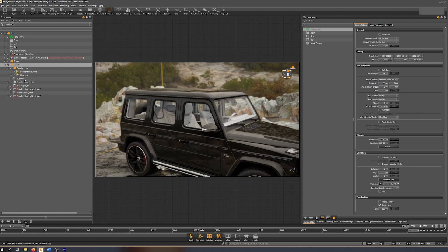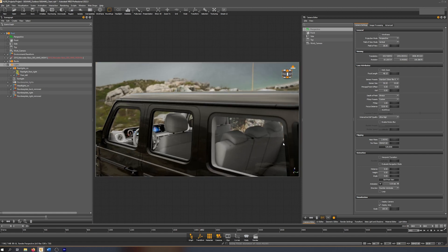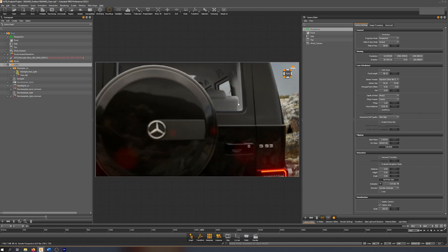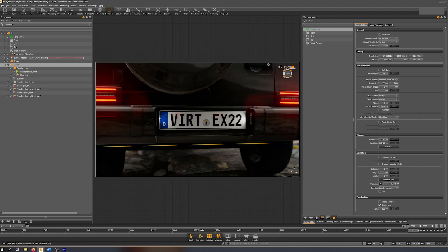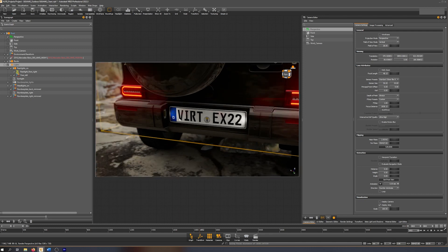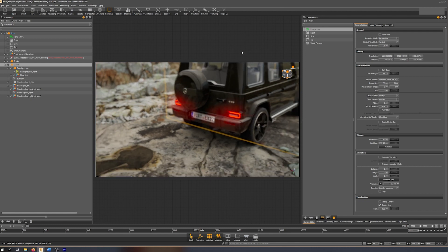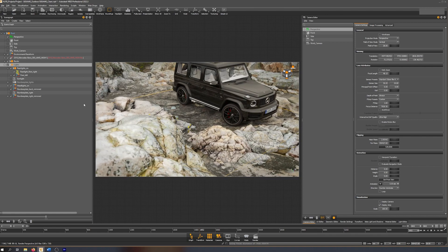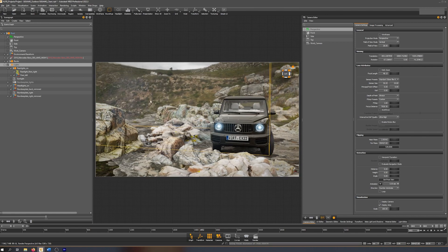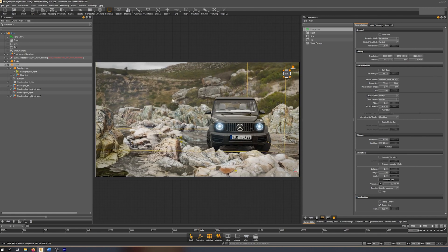There are also some small light effects on the number plate, for example. This is also baked — pre-baked — and I'm going to show you how I did that. I think that covers the lights in the scene and the lighting effects.